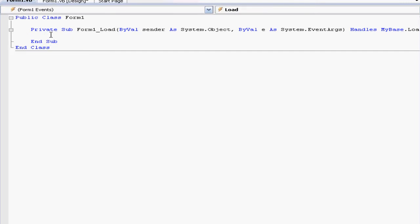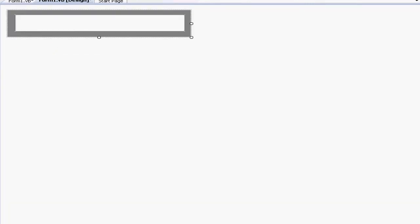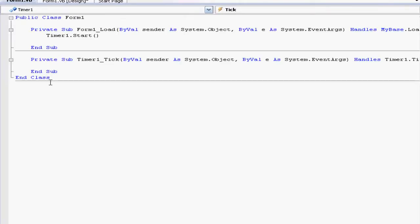The only thing we need to type here is Timer1.Start, which will start the timer. Now go back to the design area and double-click the timer. This is where we're going to input all our code for the progress bar to work. All we've done is told the form to start the timer, and the timer will control what the progress bar does.